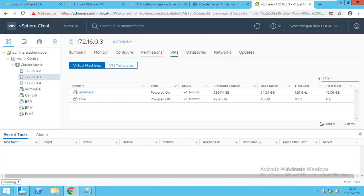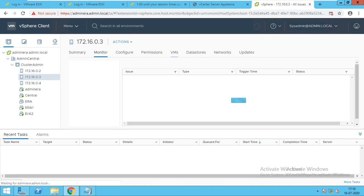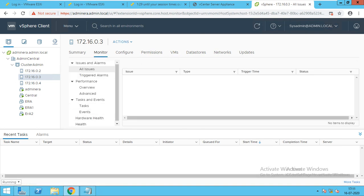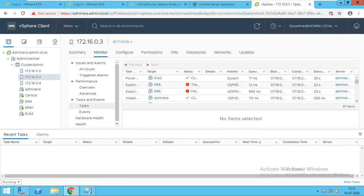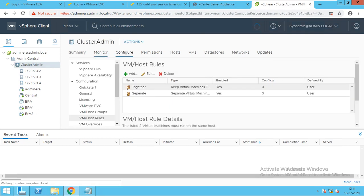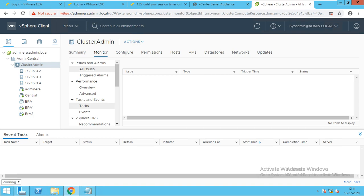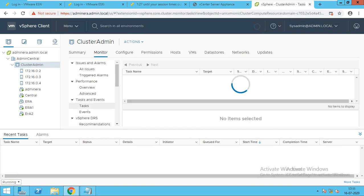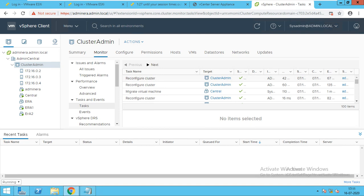It's done. The vMotion was done. ERA one is here and Admin ERA is here — they won't come on the same host, they are separated. You can see now it's migrated. If I'll go to the start — ERA two is migrated. If I go to the cluster admin, I'll click on Monitor and in the taskbar you can see the machine relocation is done — reconfigure cluster, migrate virtual machine. The machine has been migrated to the other host.